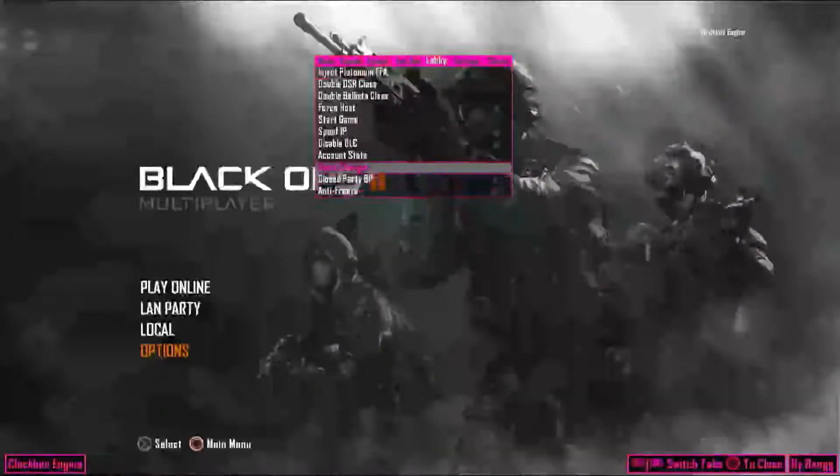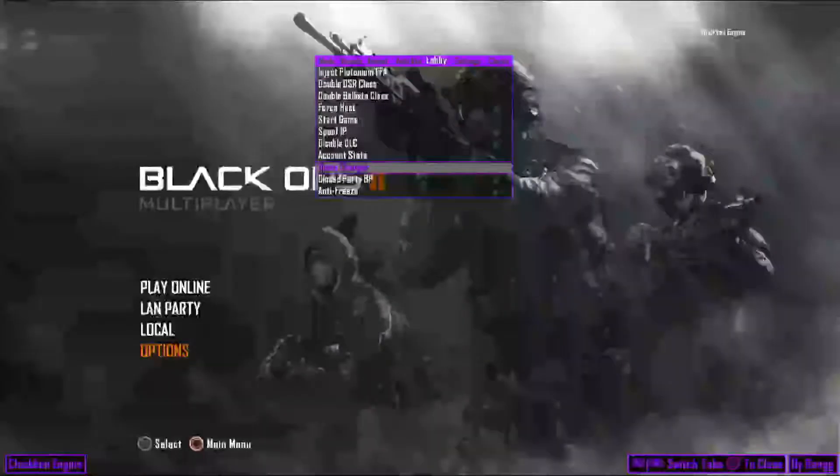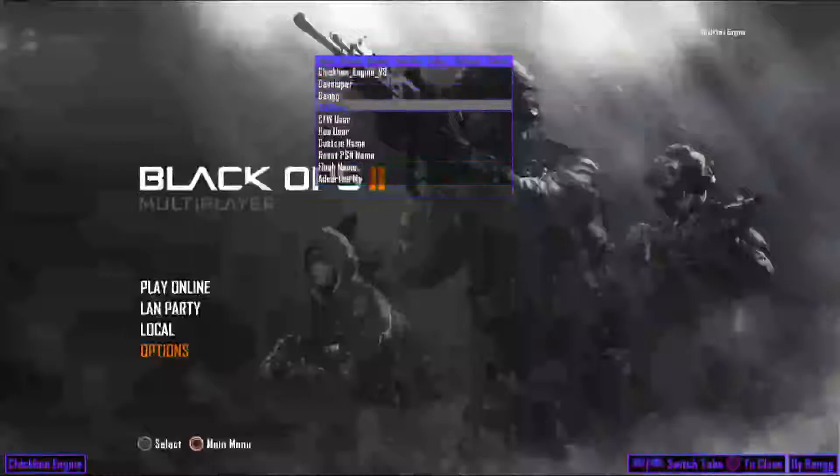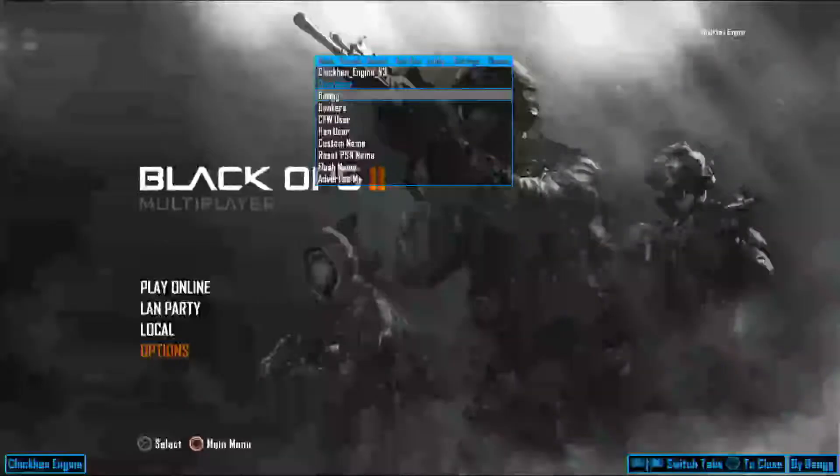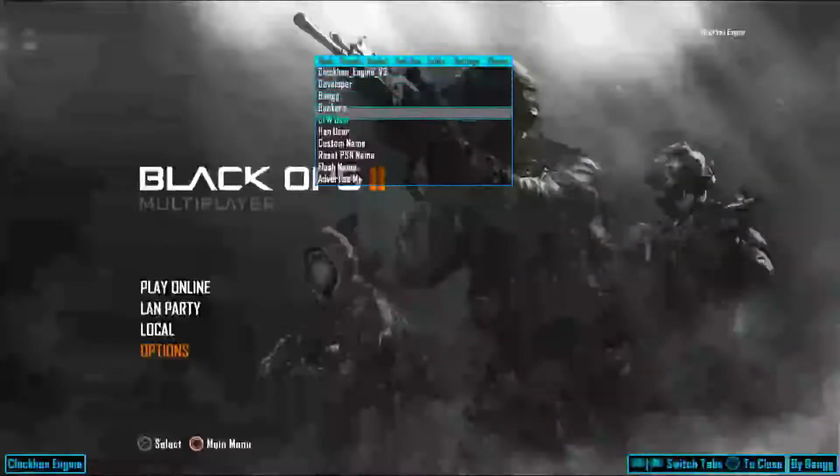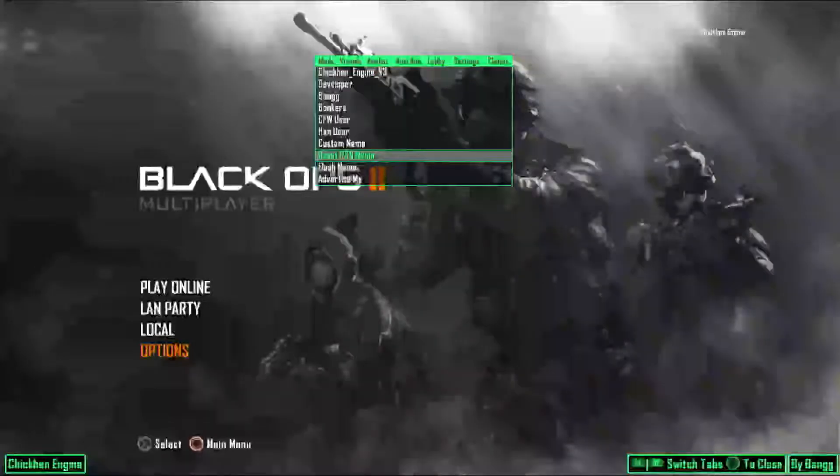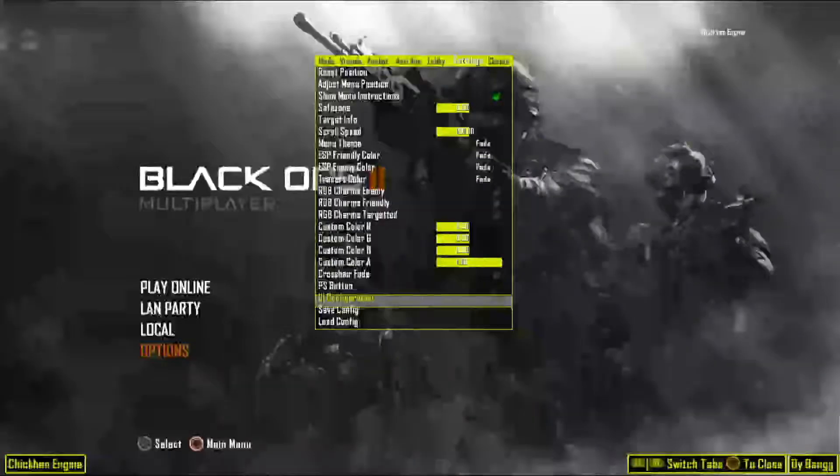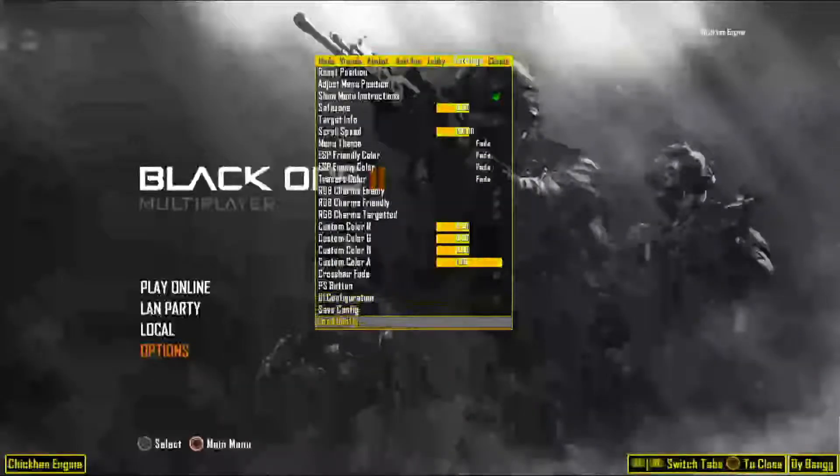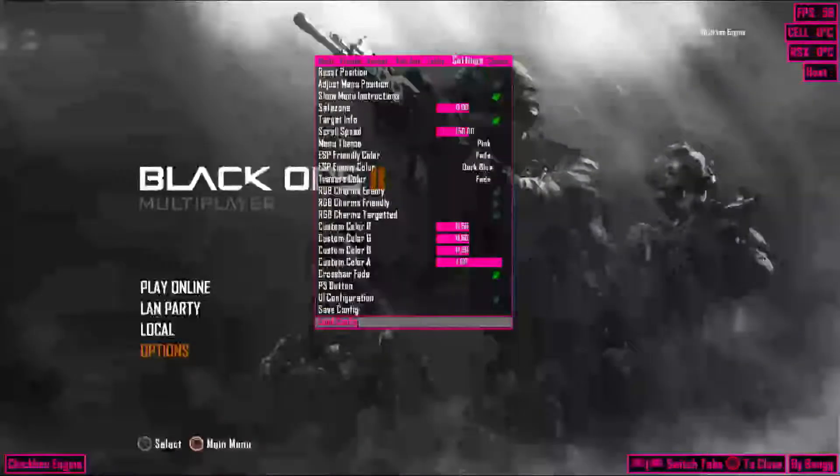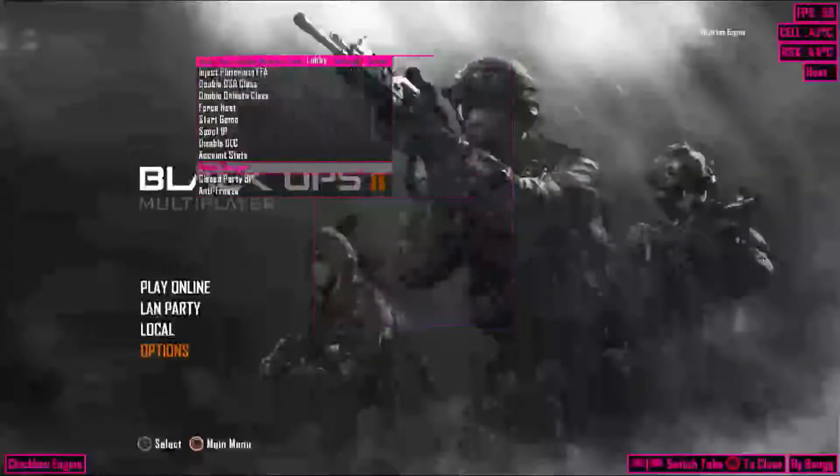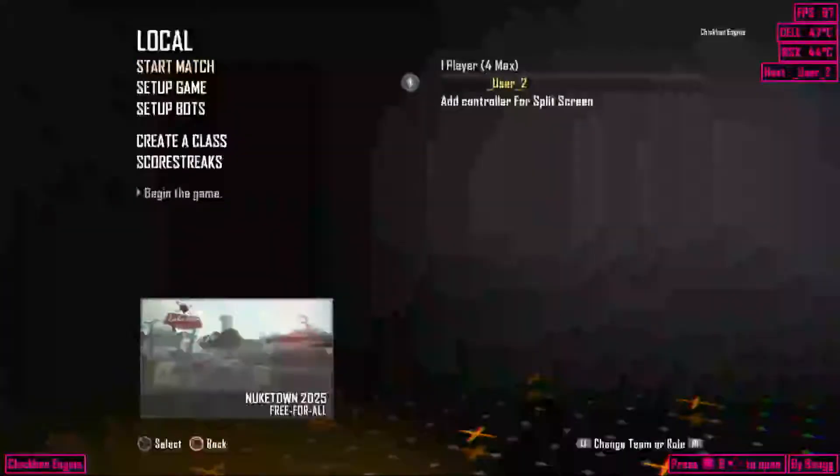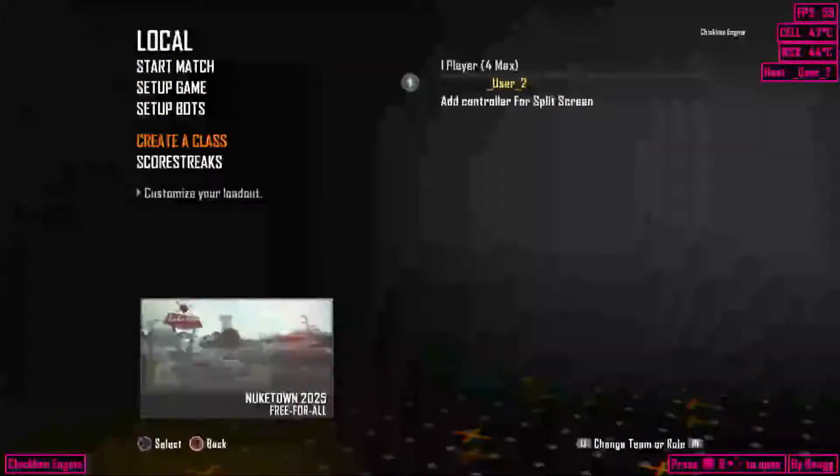So you can name changer, Chicken Hen v3 r3 developer, everything like that. All right, so I have my config, just go ahead and load this. All right, so this is a good menu.